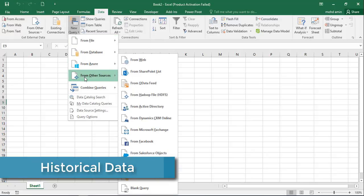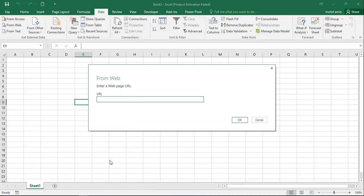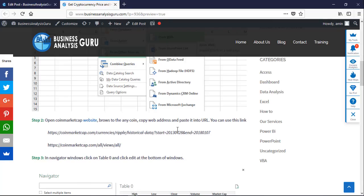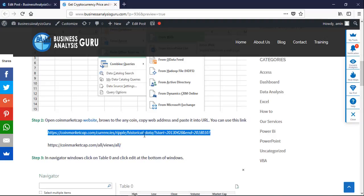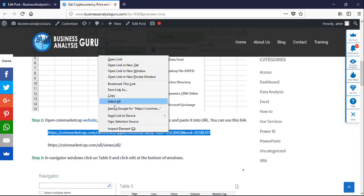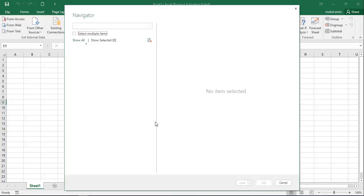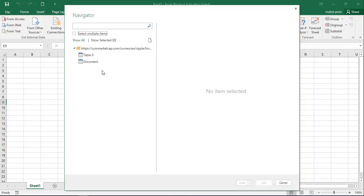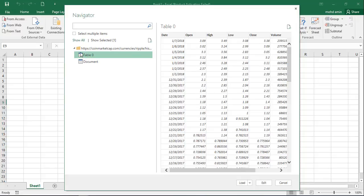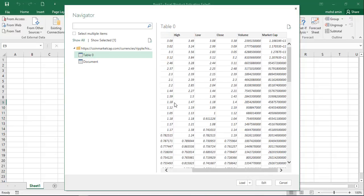Click on 'New Data from Other Sources' then 'From Web'. Now copy this link — this is for Ripple coin. Click copy and paste it into the URL field, then click OK. The Navigator will open and connect to the web and show us the tables. We have two tables: 'Document' which is empty, and 'Table 0'.